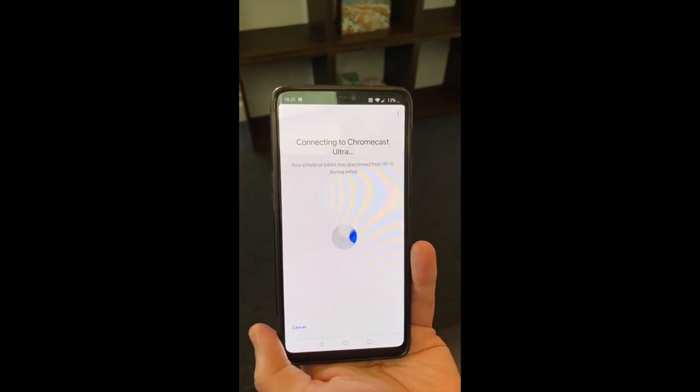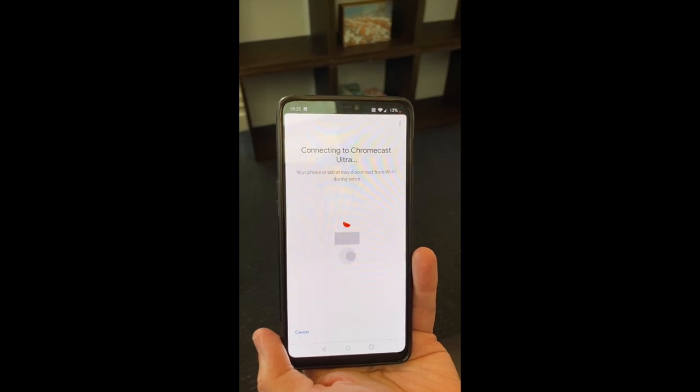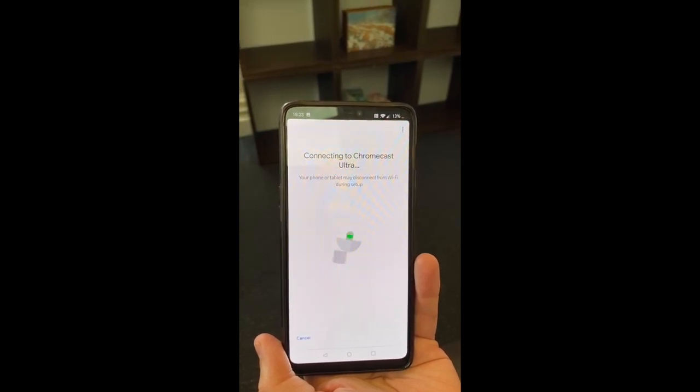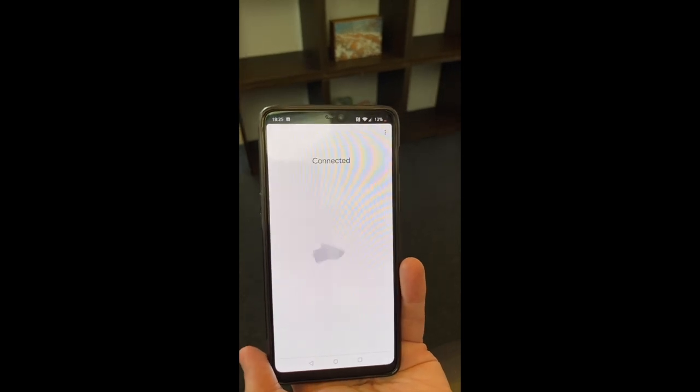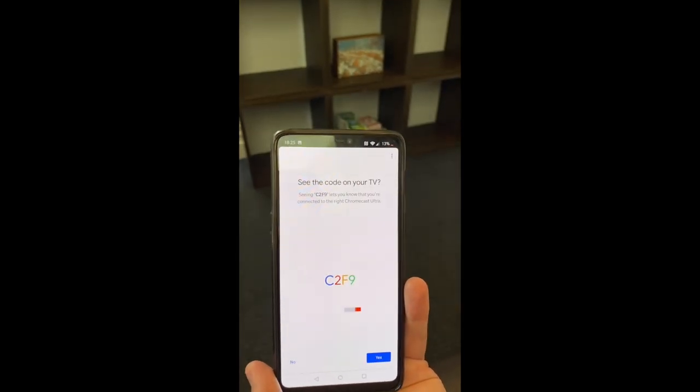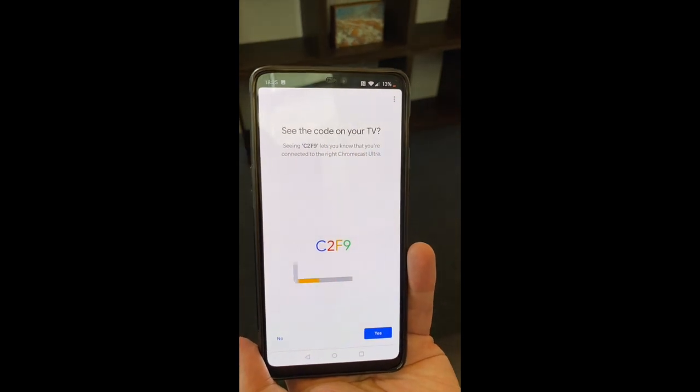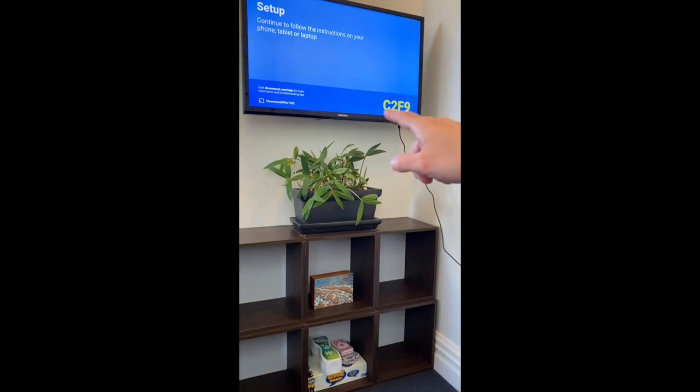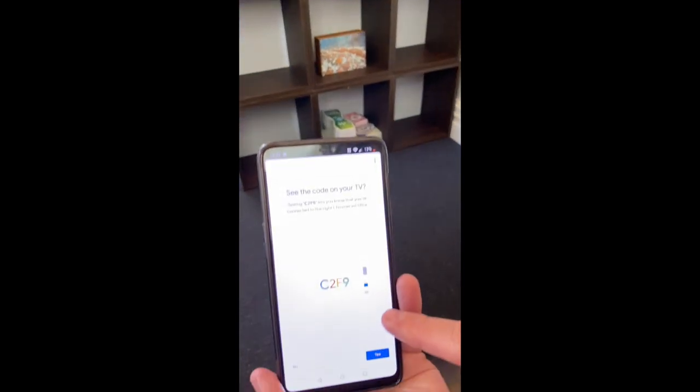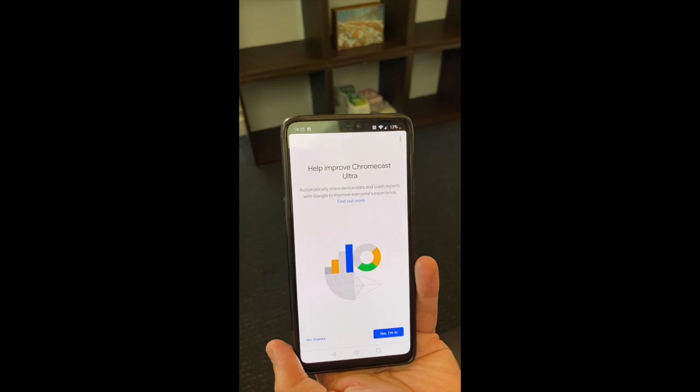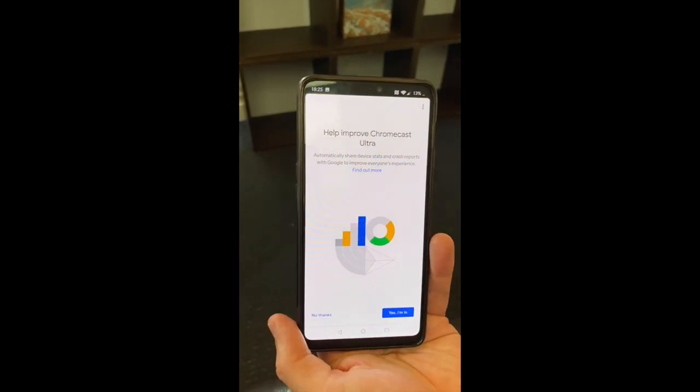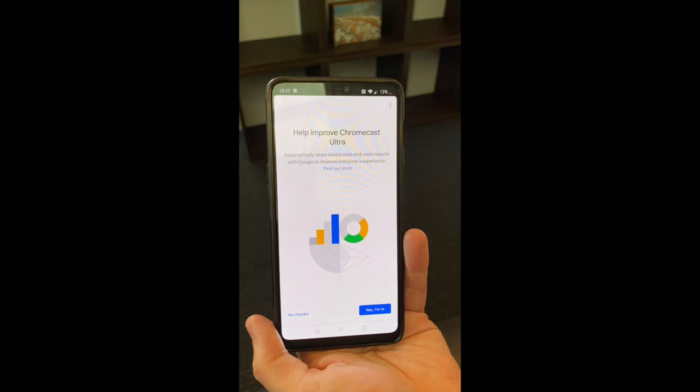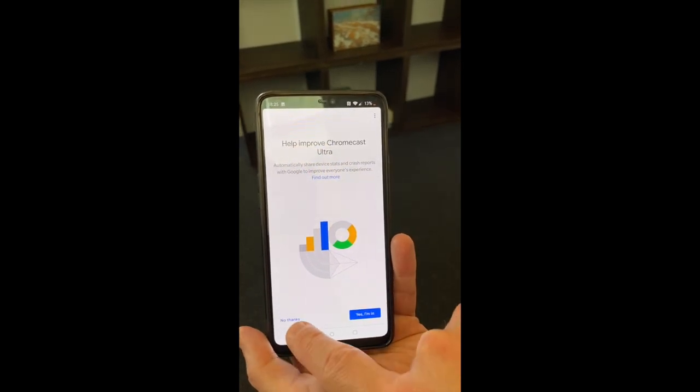And what this does briefly is disconnects from your home Wi-Fi so it can talk directly to the TV on the Wi-Fi. Now it's connected to the device and you should see a code on the TV screen. So the code is presented there, C2F9, just verifying that code there. Yep, that's right. There's a survey here to automatically give crash reports and so forth. I'm not a big fan of sharing my information with Google so I'll just say no thanks.